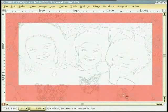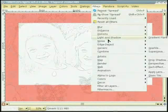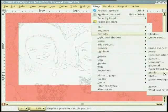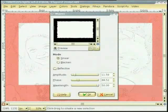कुछ रोचक effects बनाऊन वास्ते असी filters दा प्रियोग कर सकते हां। सो मैं Filters > Distorts > Waves ते जान दी हां। इस box विच तुसी वेख सकते हो कि कुछ रोचक borders बनाऊन वास्ते बहुत सारी options हां।